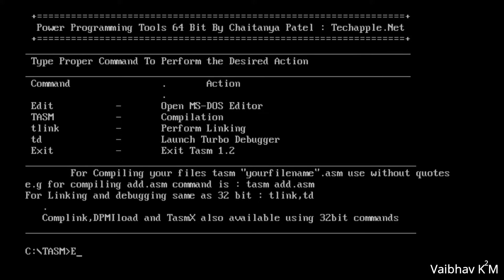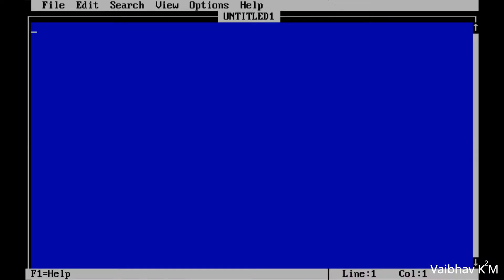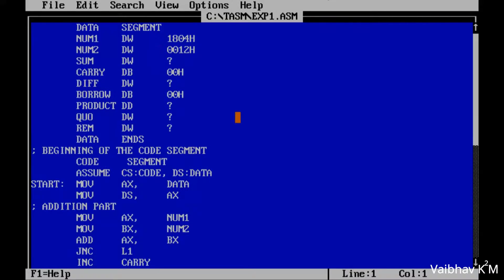To open the editor, type 'edit' and then hit Enter. Whatever code you have, you will need to type it here. Also, I suggest that instead of using the spacebar, use the Tab key for indentation.